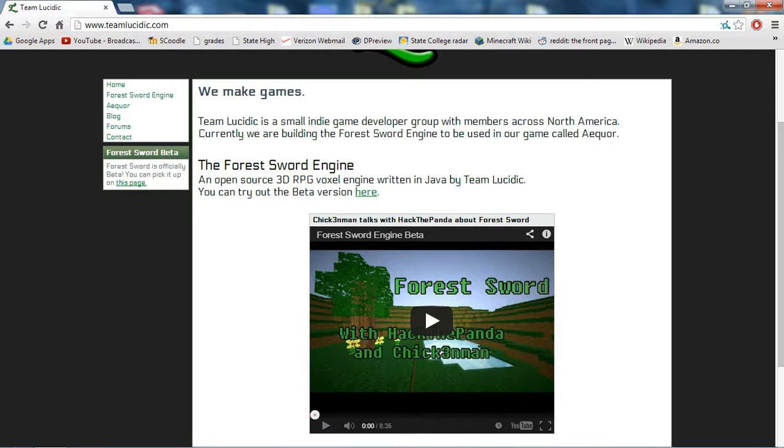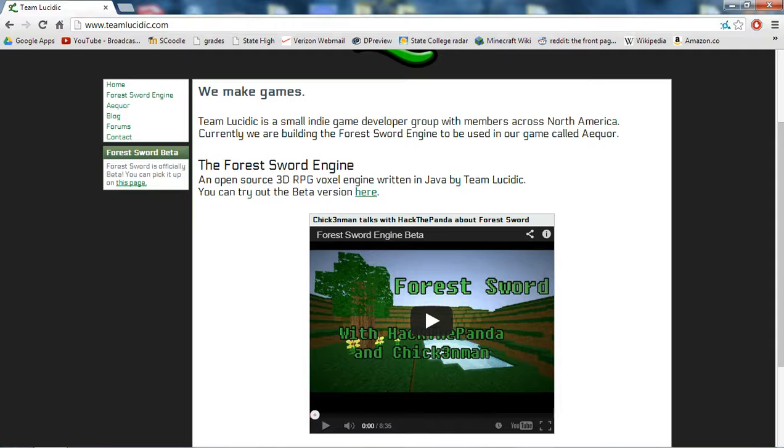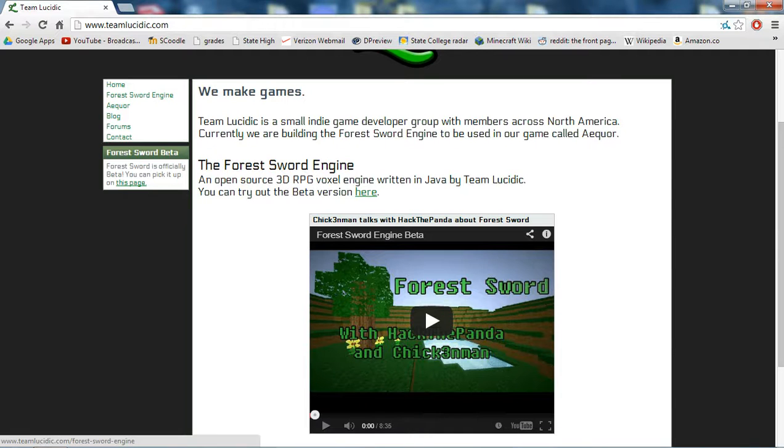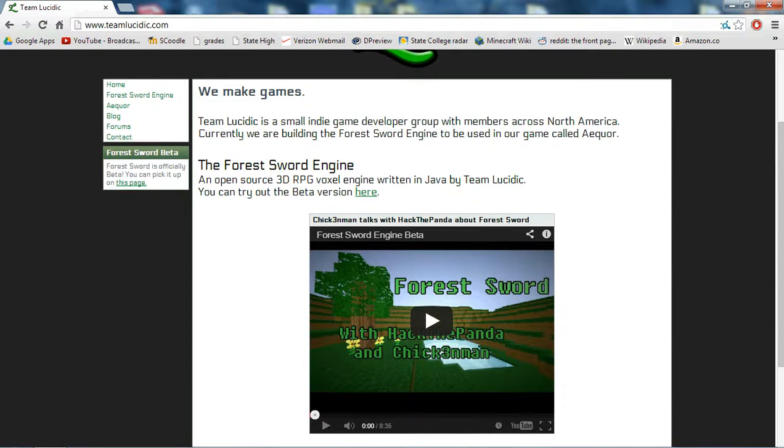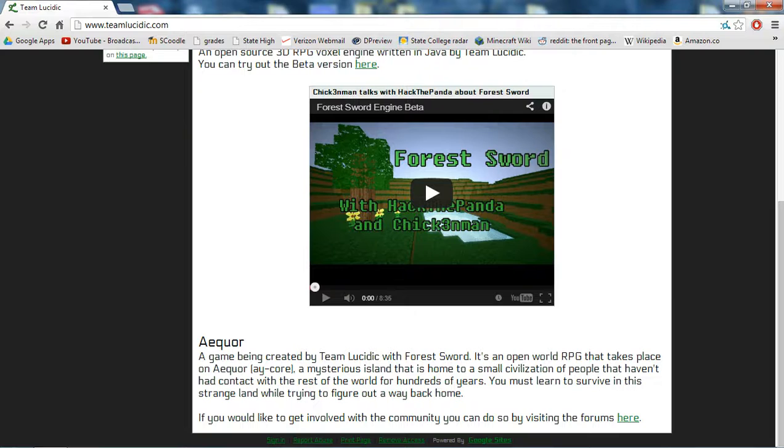The Forest Sword engine, it's an open source, so easily moddable, 3D RPG voxel engine written in Java by Team Lucidic, and you can try out the beta version here, which I have already downloaded and will provide a link for in the description below.